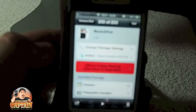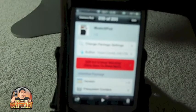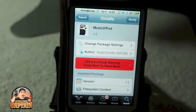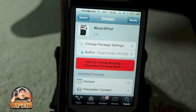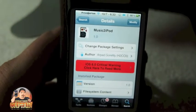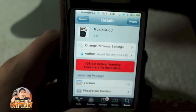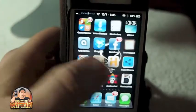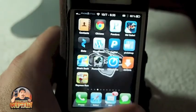Yesterday we did a review on one called Bridge, and this one is pretty close to doing about what Bridge does. The good thing about this tweak is though it is free — Bridge was a paid tweak, I think it was $1.99. So what you can do with Music to iPod is basically the same thing.